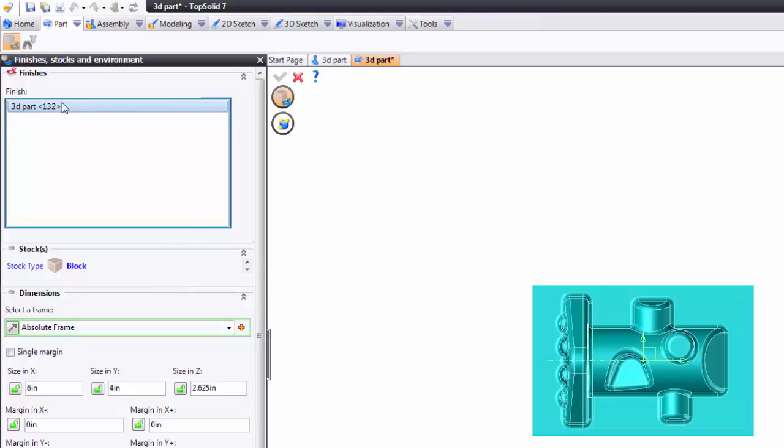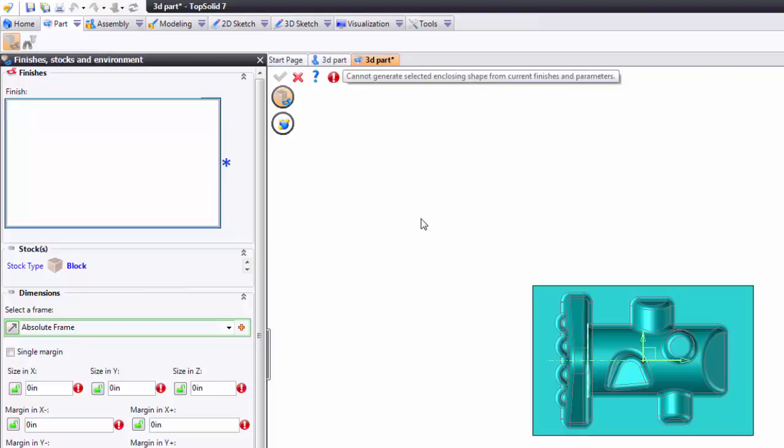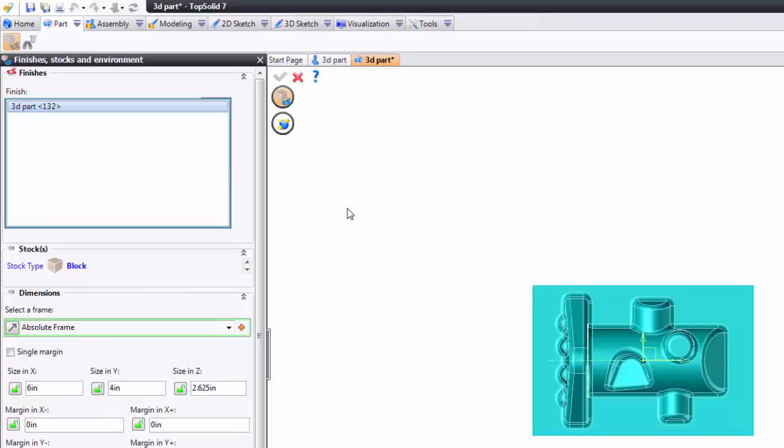Up here is the finish area. Here you can select the models that you are going to create a stock blank for. I say models because it is possible to load several parts into an MPS file and then create one block stock around it. So you are cutting several parts out of one hunk of material.